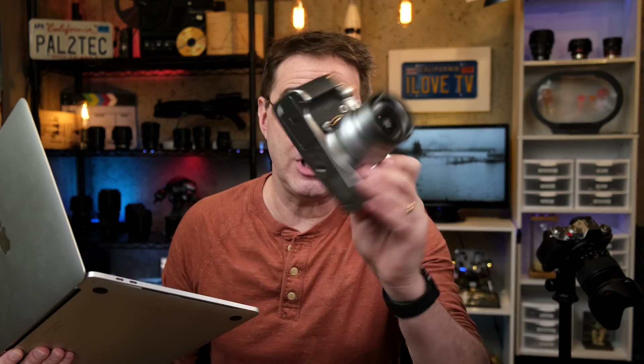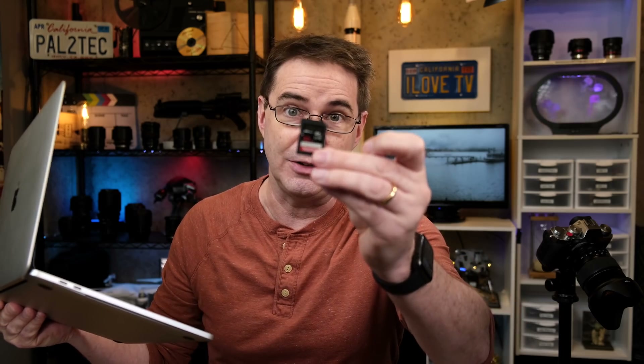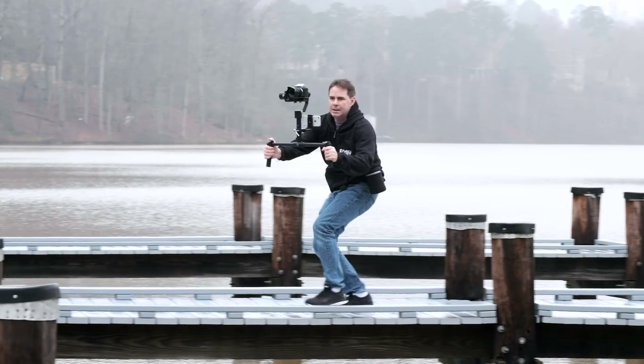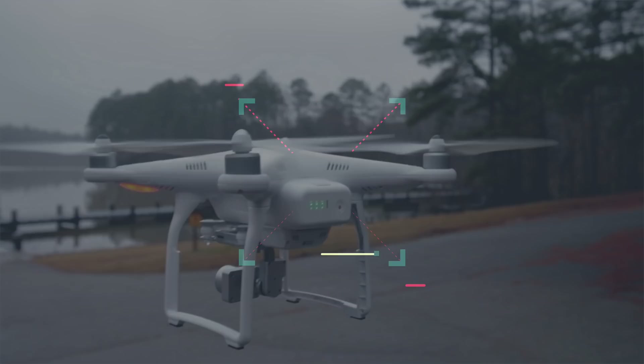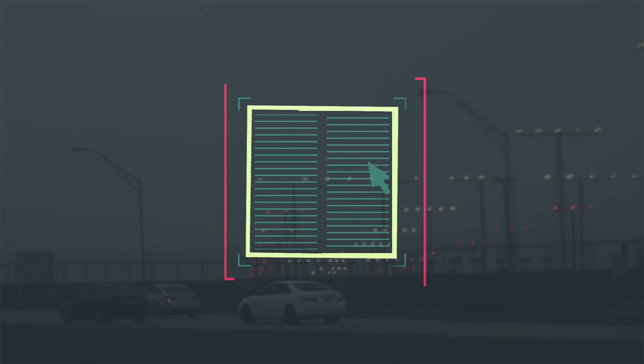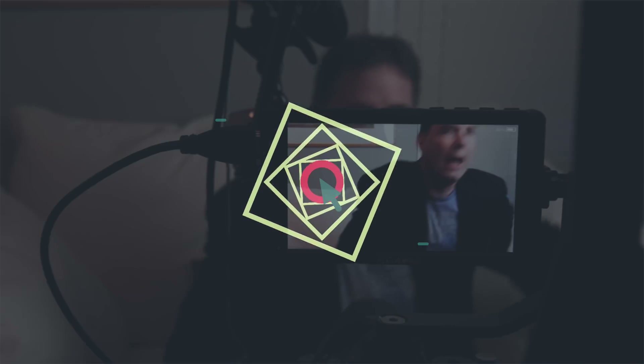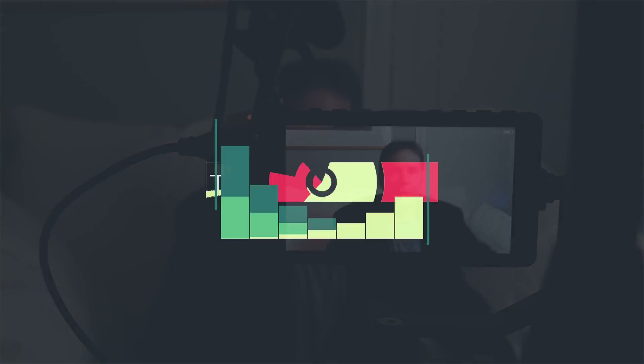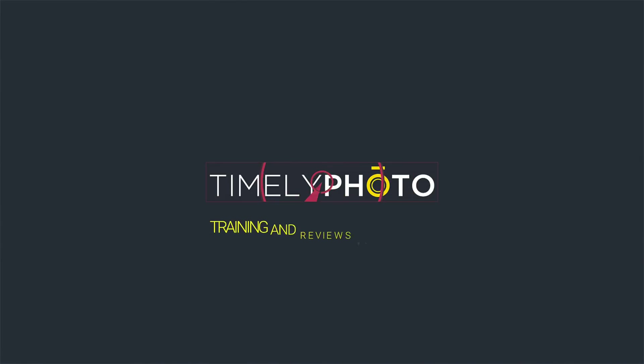I'm noticing a very strange thing happening with Fujifilm cameras, Mac computers, and SD cards. Let me show you what I mean. Hi everyone, and welcome to Pal2Tech.